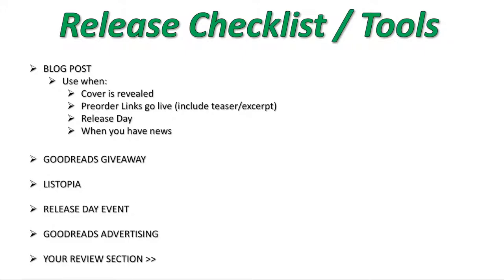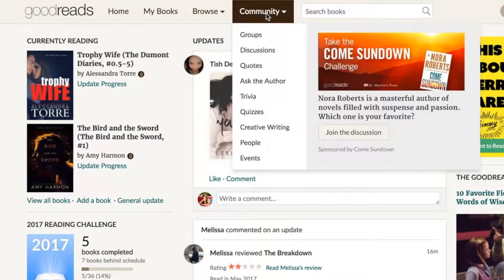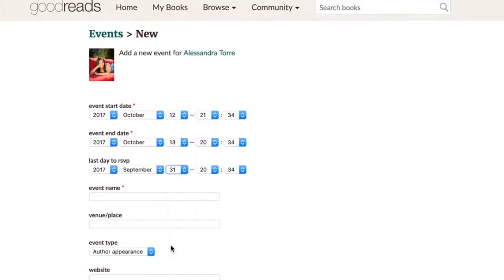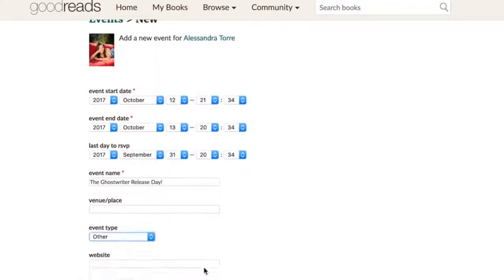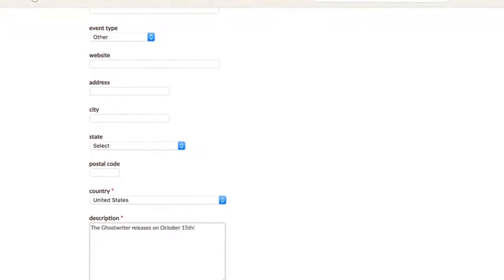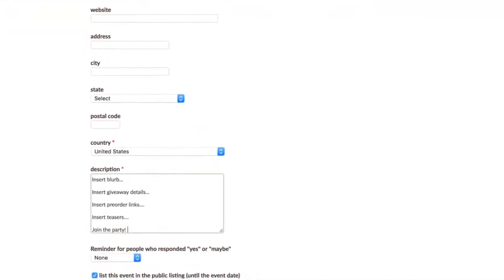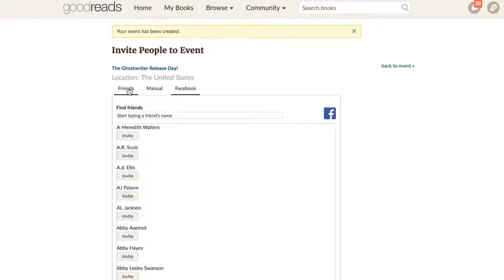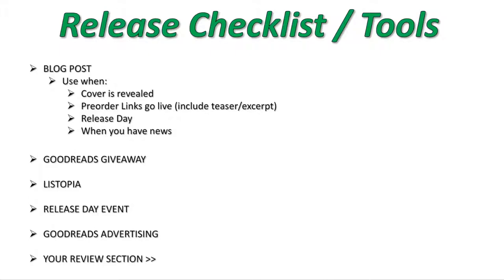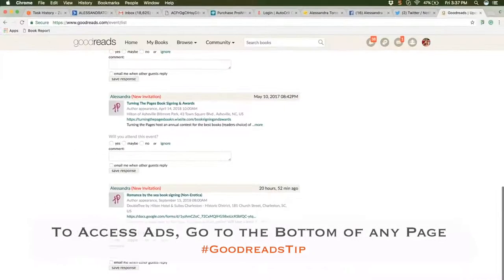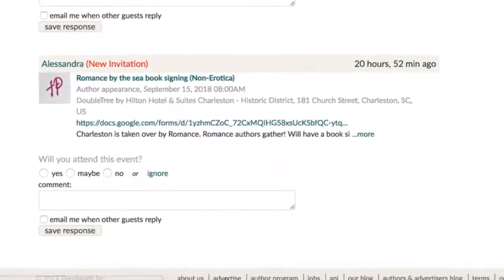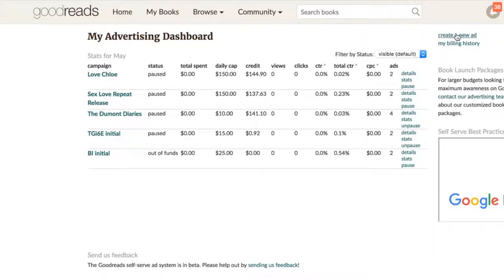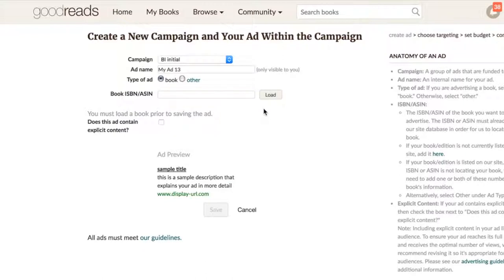Release day events are another huge underutilized free tool on Goodreads with great exposure. I'll do a separate video on how to create an event, invite friends, and get the most impact — but add it to your release checklist. Goodreads also has paid advertising. I honestly haven't had a lot of success with it, but that doesn't mean you won't — your genre might be different or I may simply not have known what I was doing.